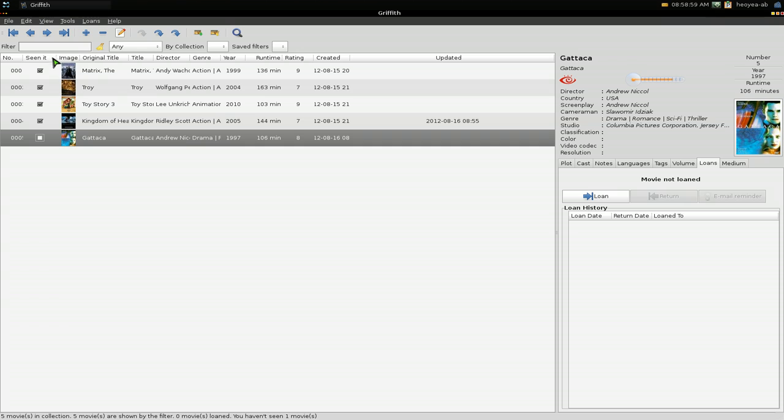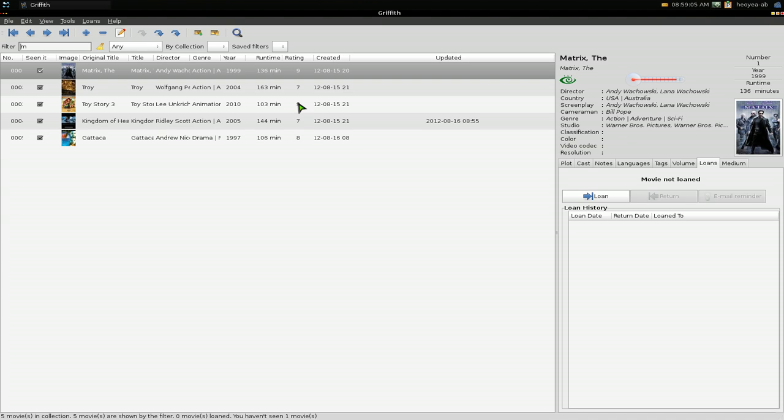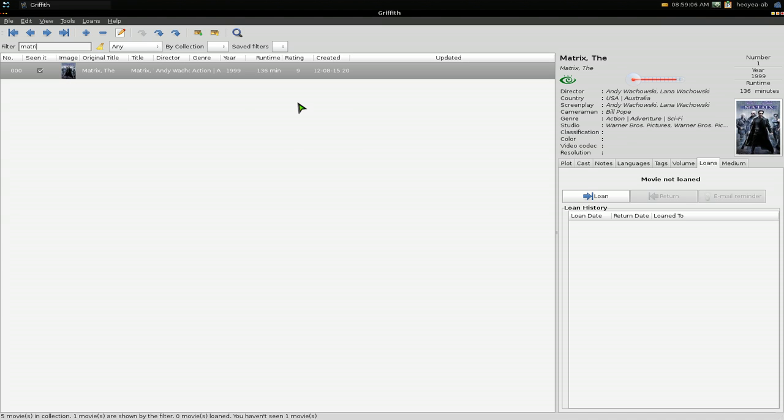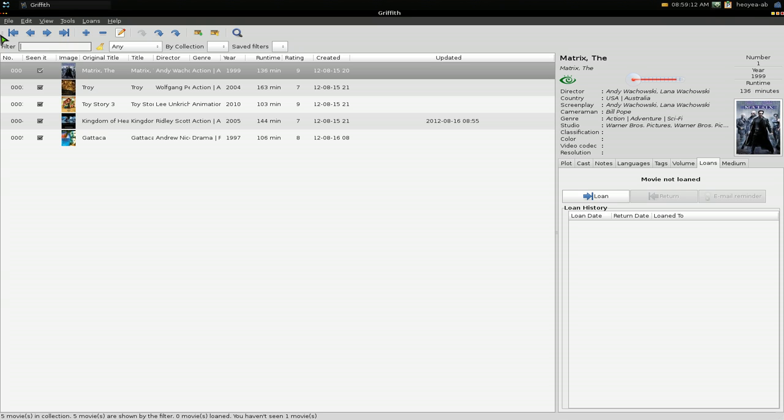for Matrix, it'll filter out everything else, and then you find Matrix here. So that's pretty much it for the program. If you want to install it, it should be in your default repositories